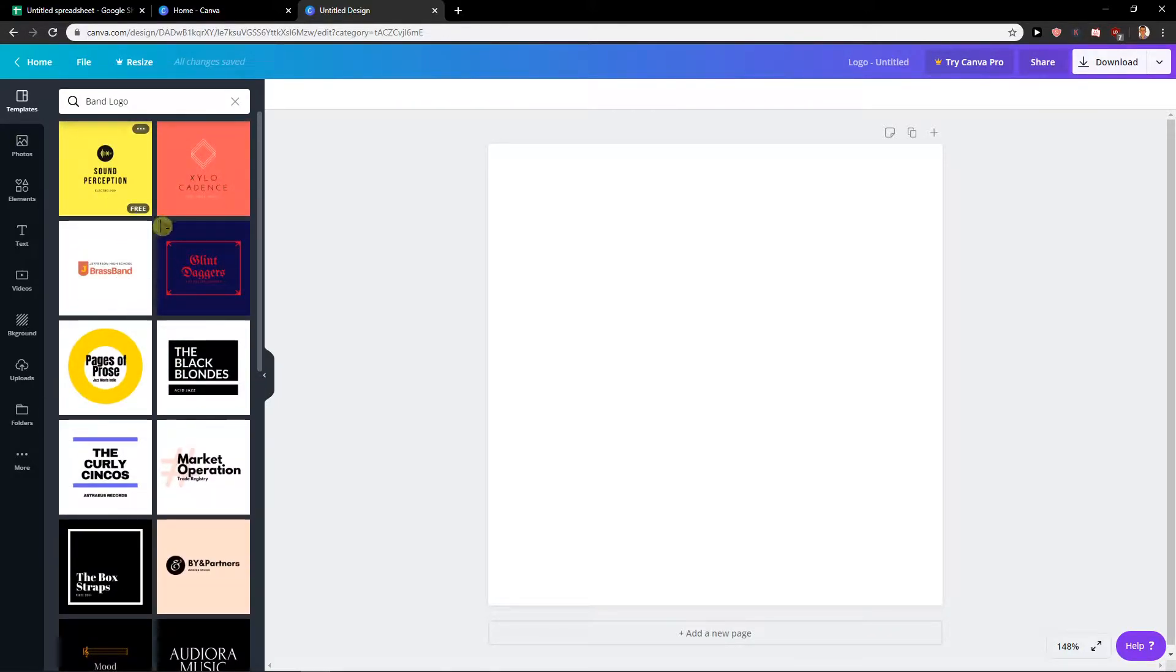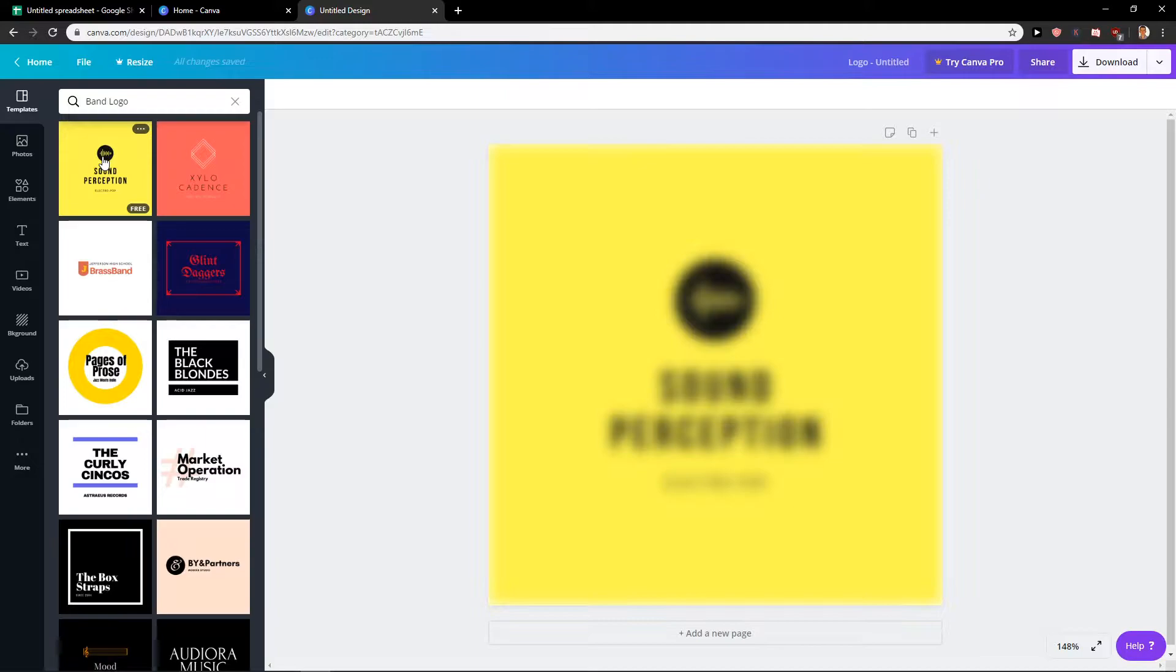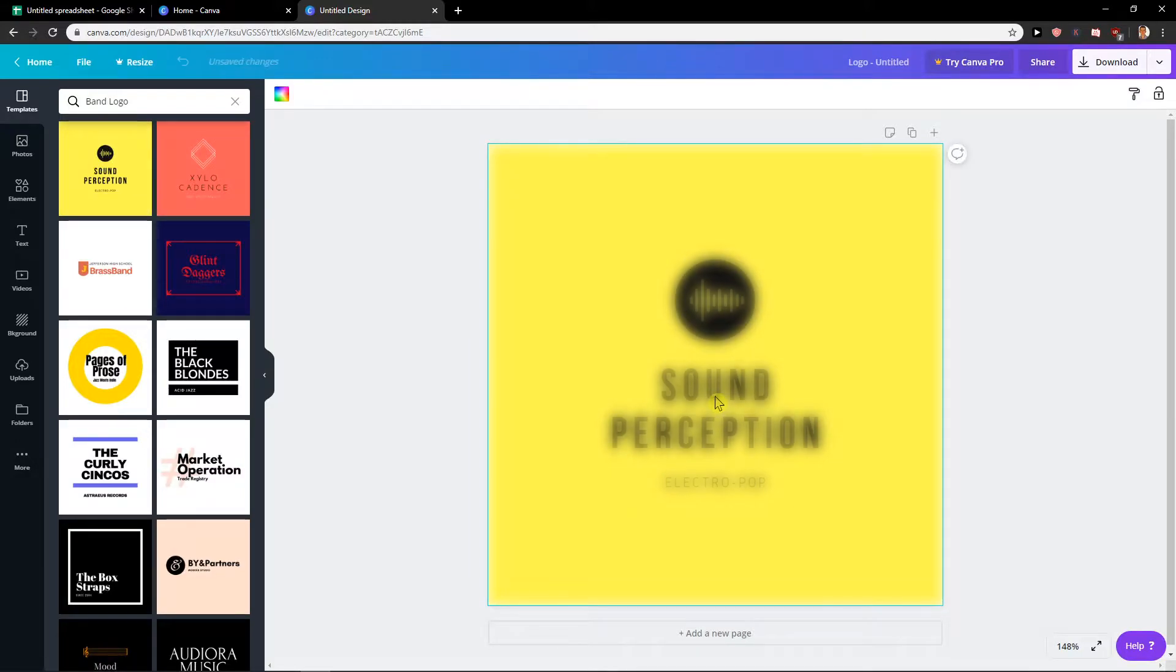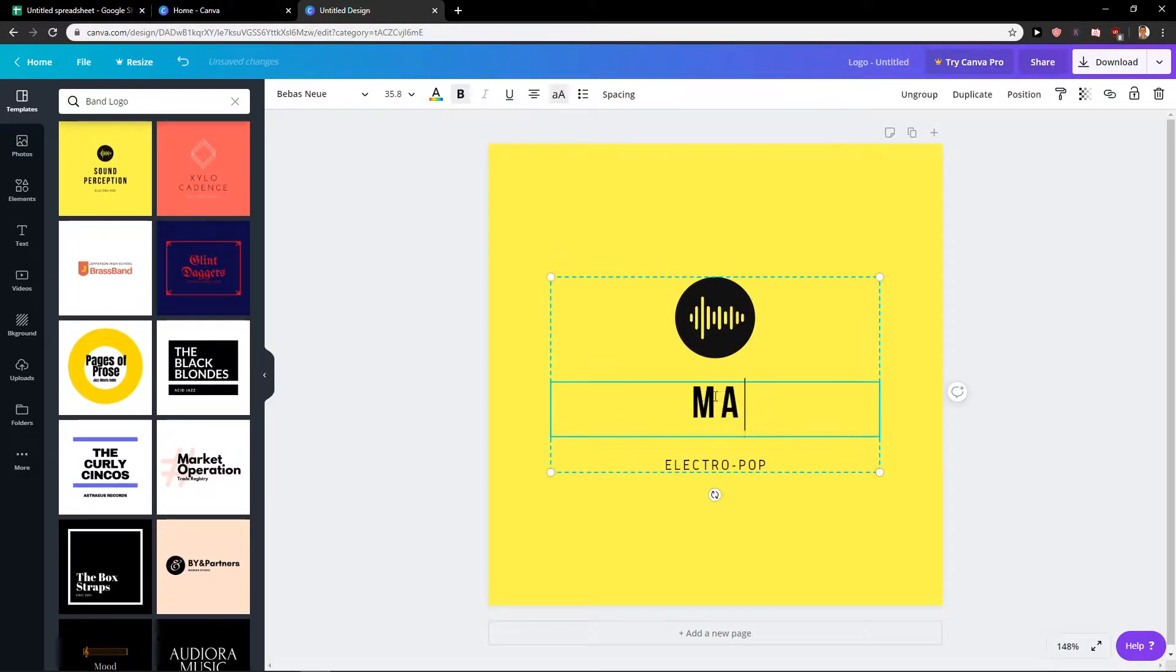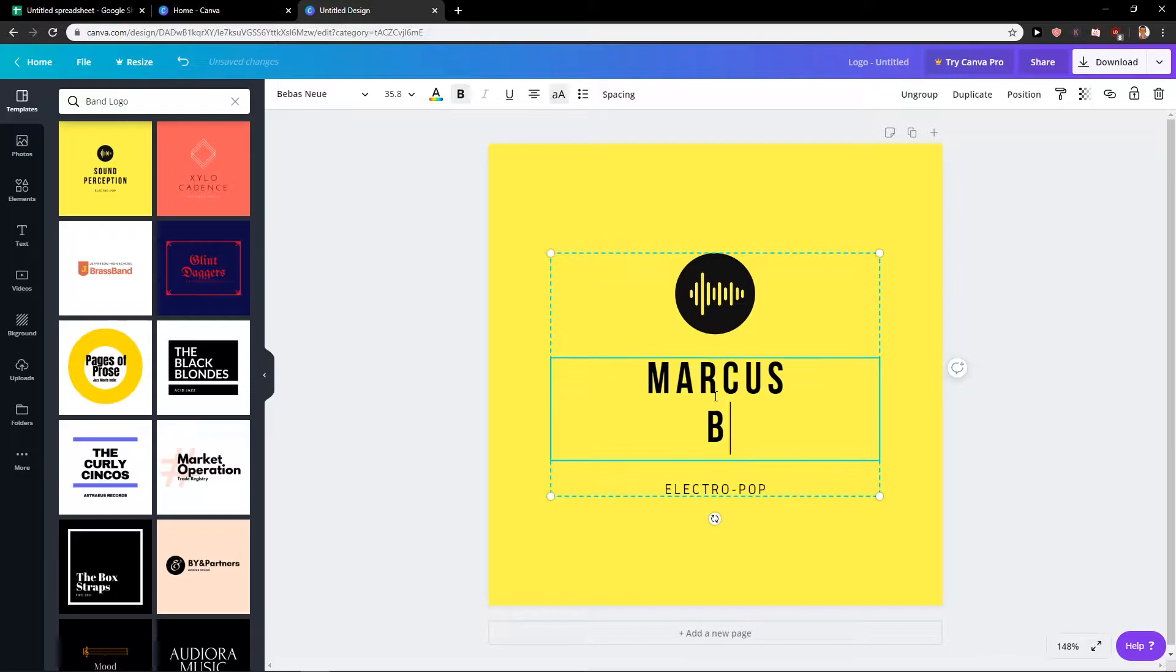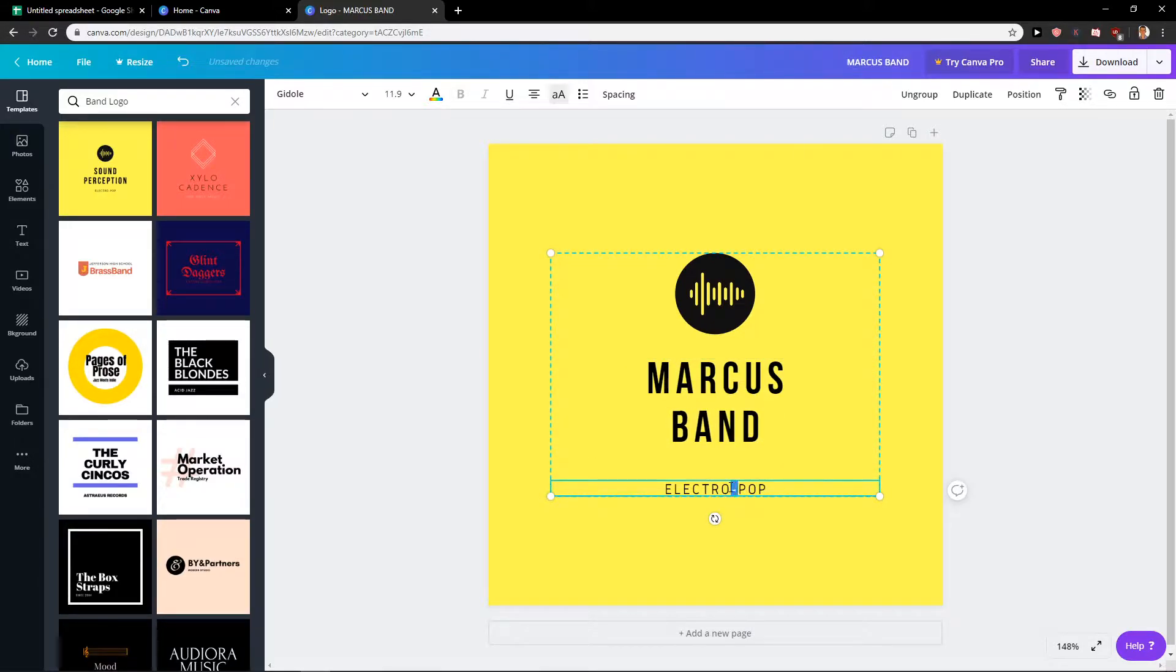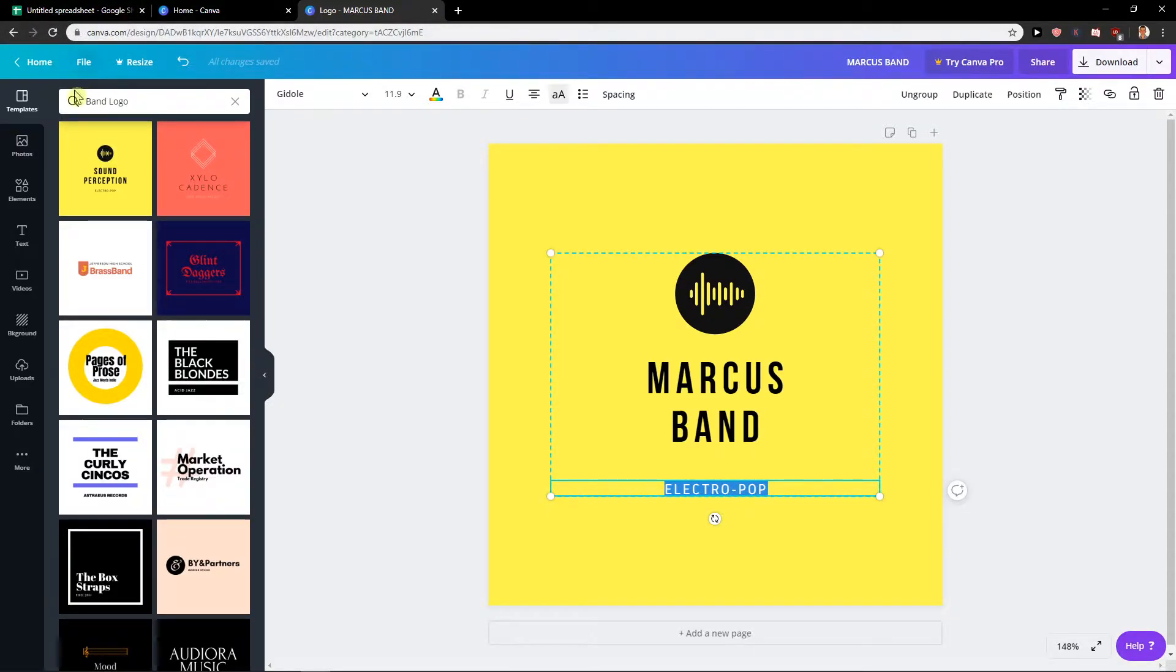But let's say that I'm going to use this one here and I would write like Marcus Band. I will just write here what kind of music I'm making.